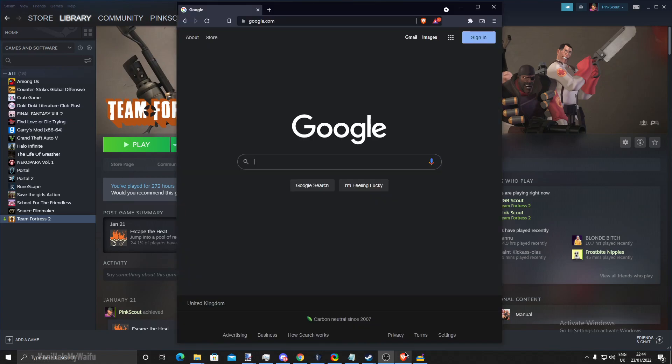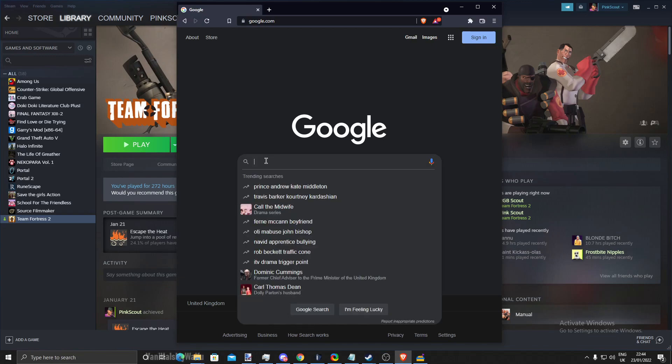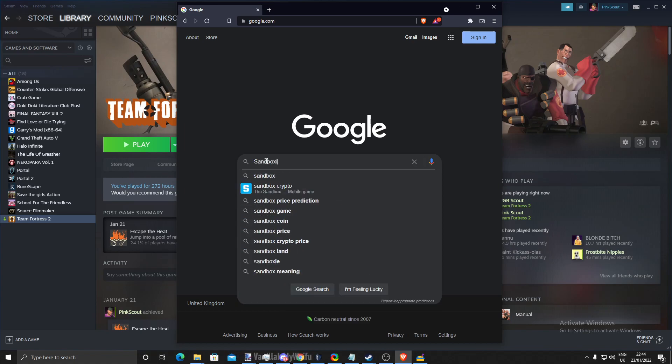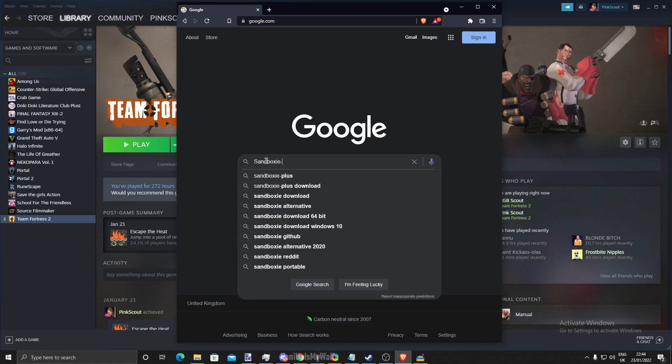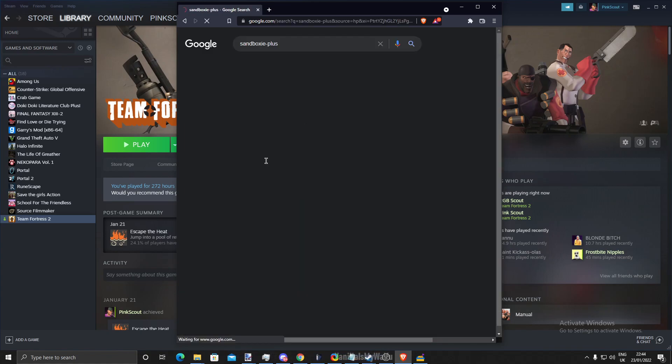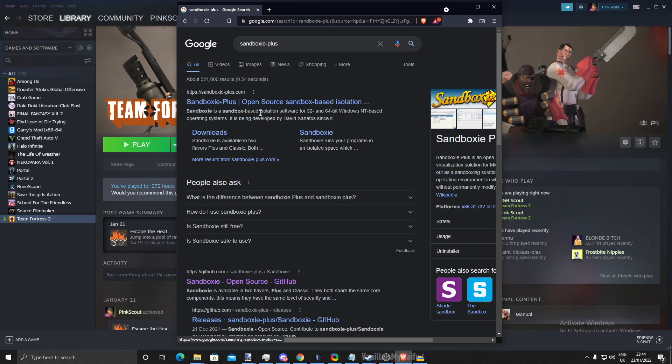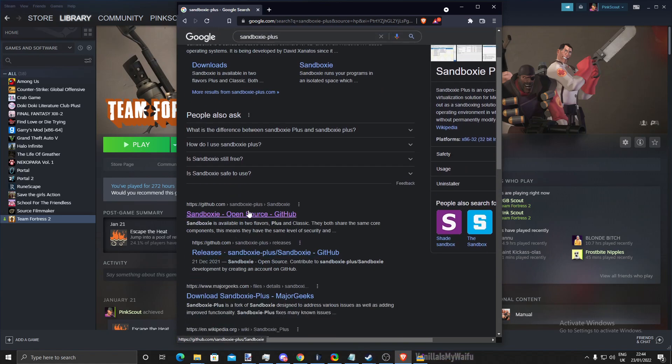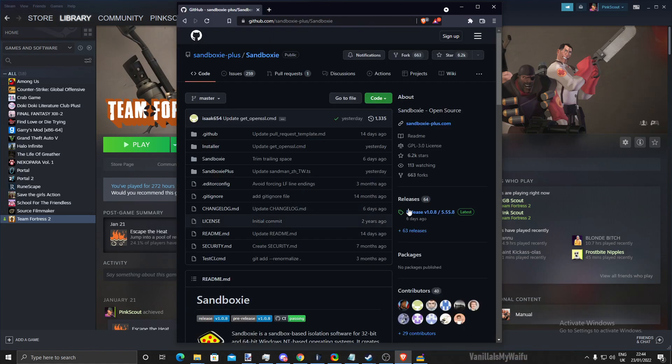Okay, so first of all, open your browser of choice. I'm currently using Brave. First of all, you need to look for Sandboxie Plus and go to the GitHub repository.